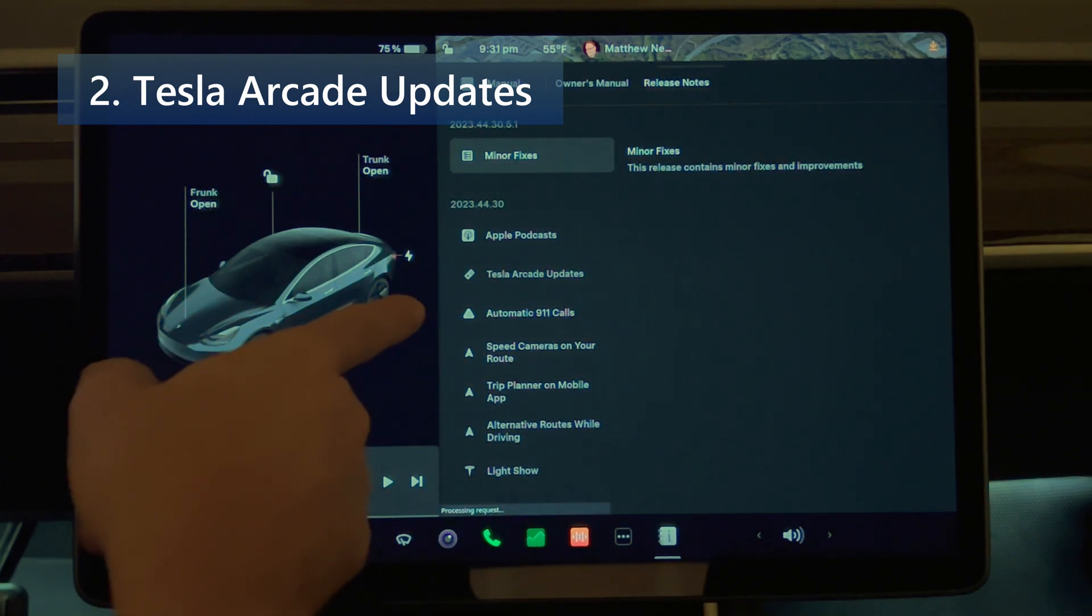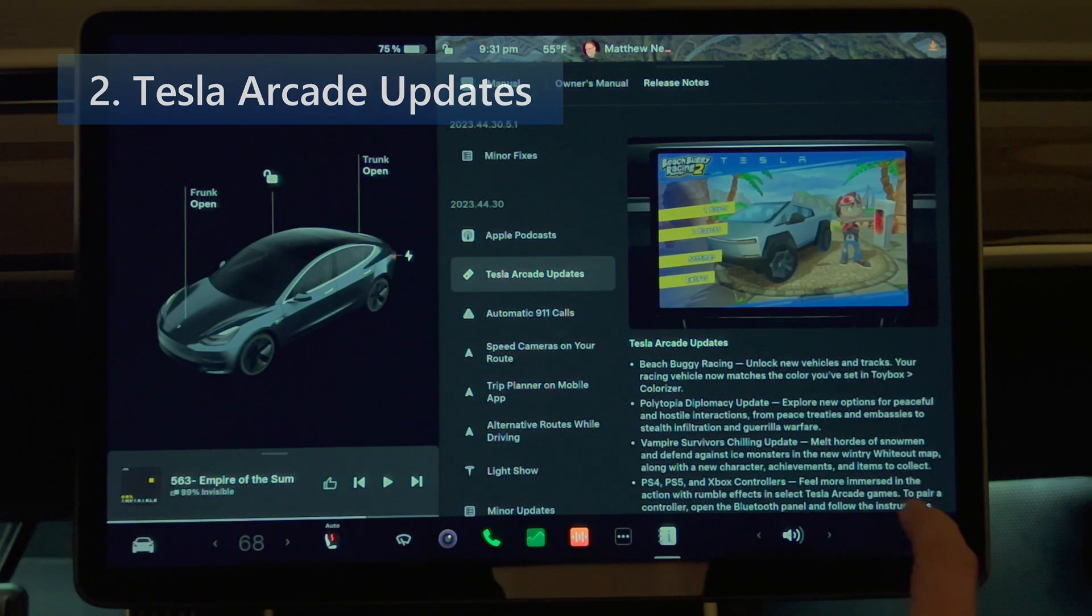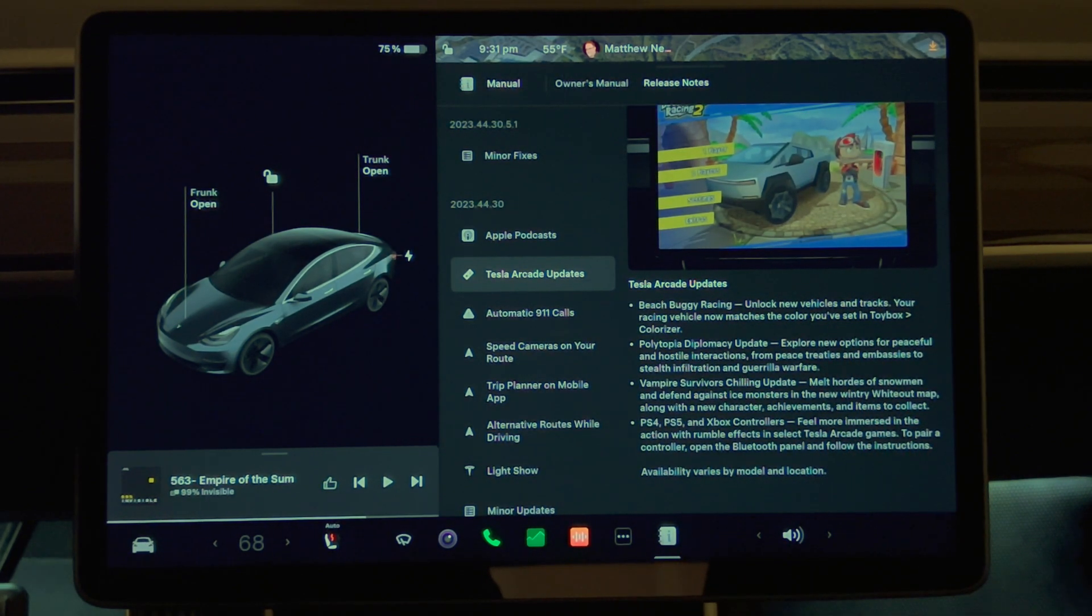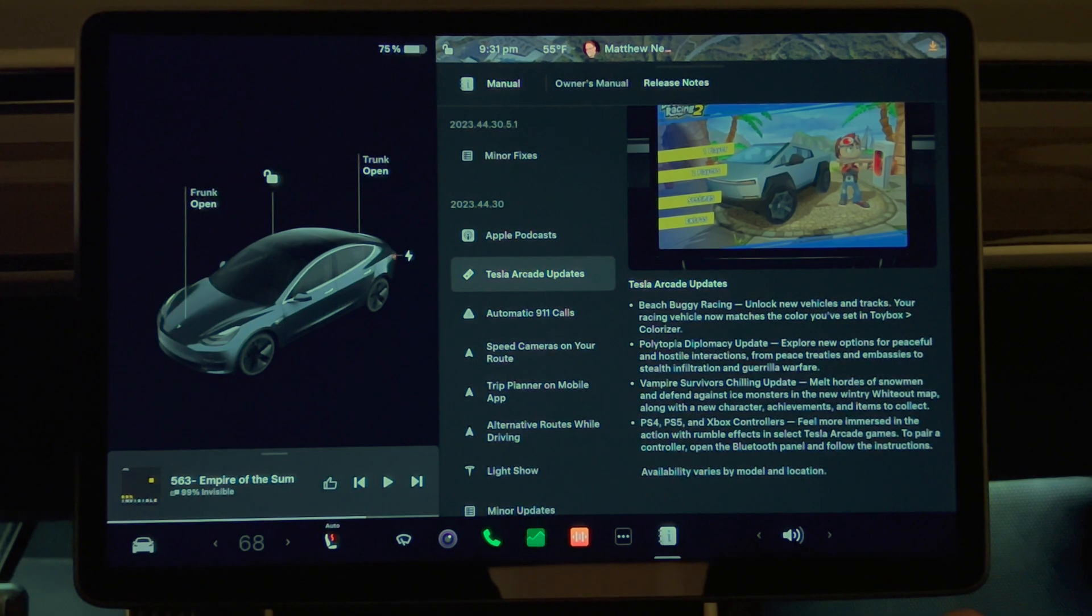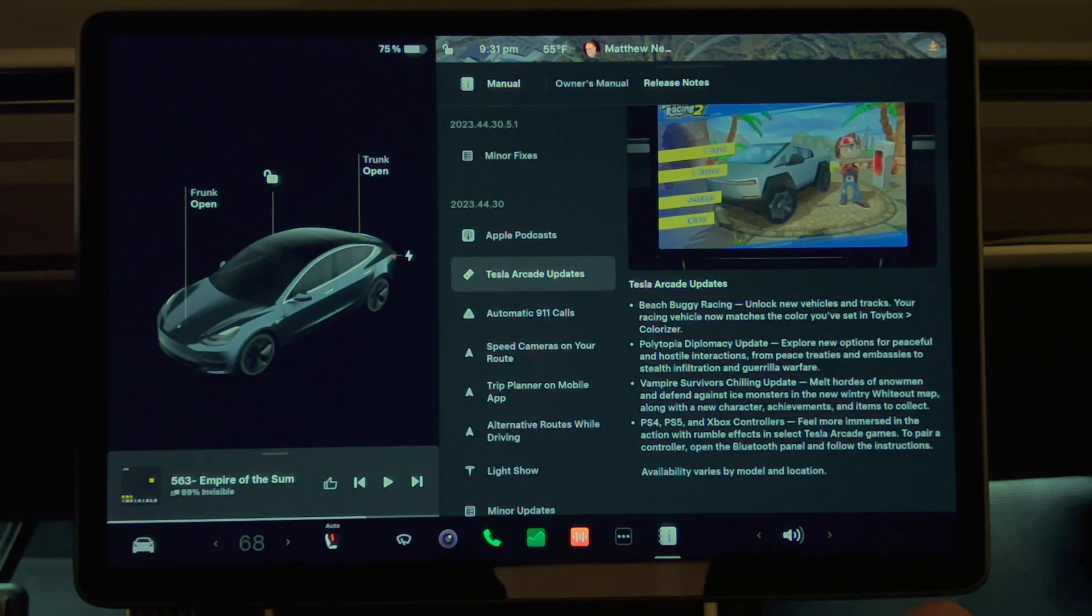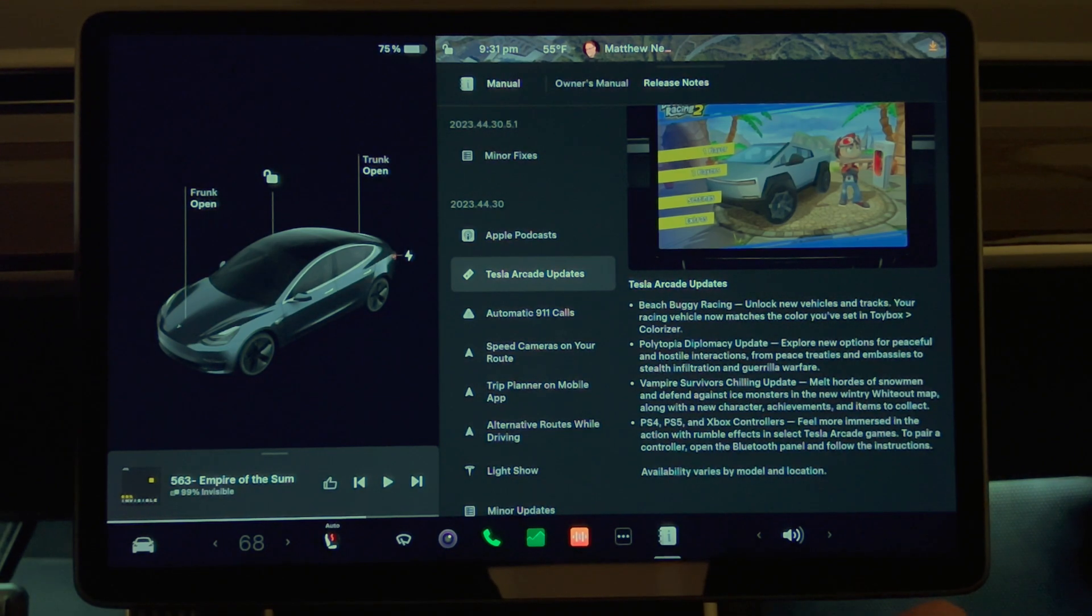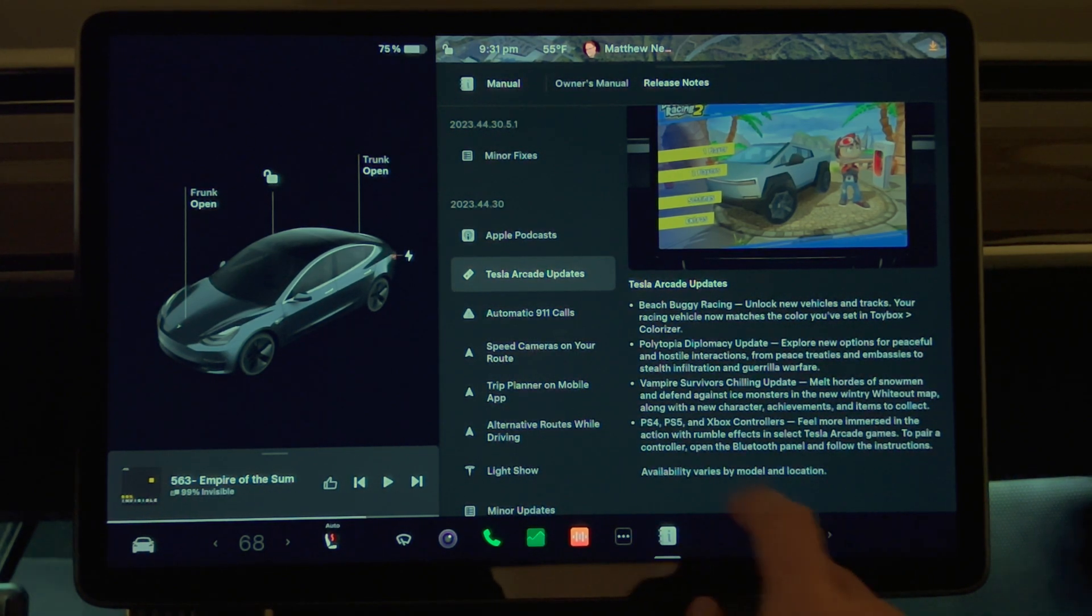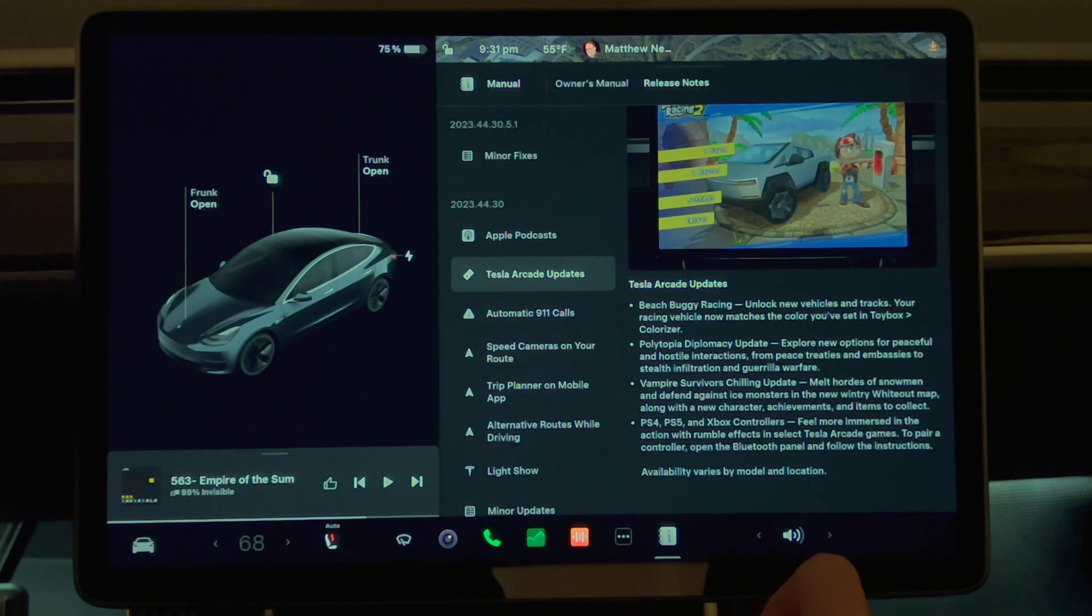Tesla Arcade Updates. Beach Buggy Racing - unlock new vehicles and tracks. Your racing vehicle now matches the color you've set in the toy box colorizer. Polytopia Diplomacy Update - explore new options for peaceful and hostile interactions from peace treaties and embassies to stealth infiltration and guerrilla warfare. Next we have Vampire Survivors Chilling Update.